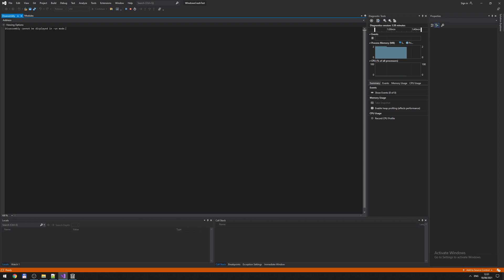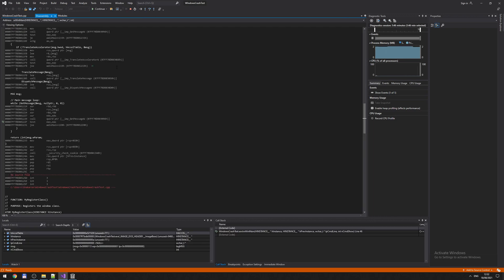It says disassembly cannot be displayed at runtime. So you need to pause your application. Break. Stopped. Now it says, okay, disassembly is here. So you can see some assembly and also see code. Okay.